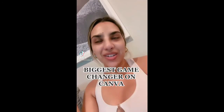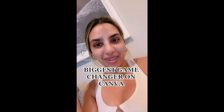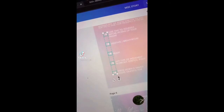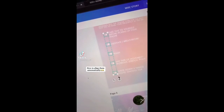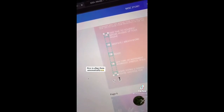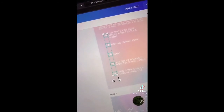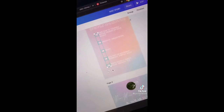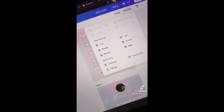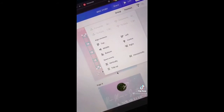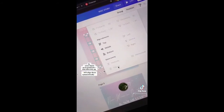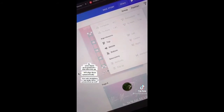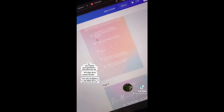I just learned the biggest game changer on Canva. I used to spend so long trying to align elements and make sure they were spaced apart right. All you have to do is go to positions and click tidy up, and it will straighten it out for you.